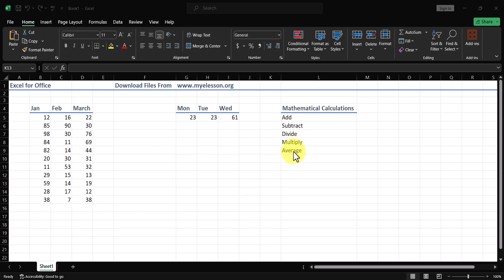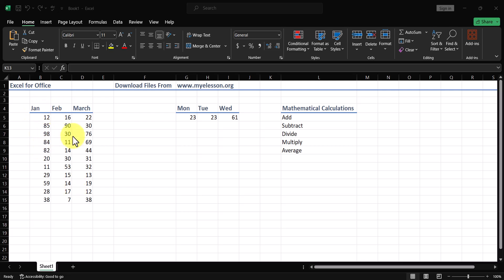To demonstrate addition in Excel, we will use a common dataset which has the sales figures for a company for the months of January, February, and March. We want to go ahead and add some numbers.